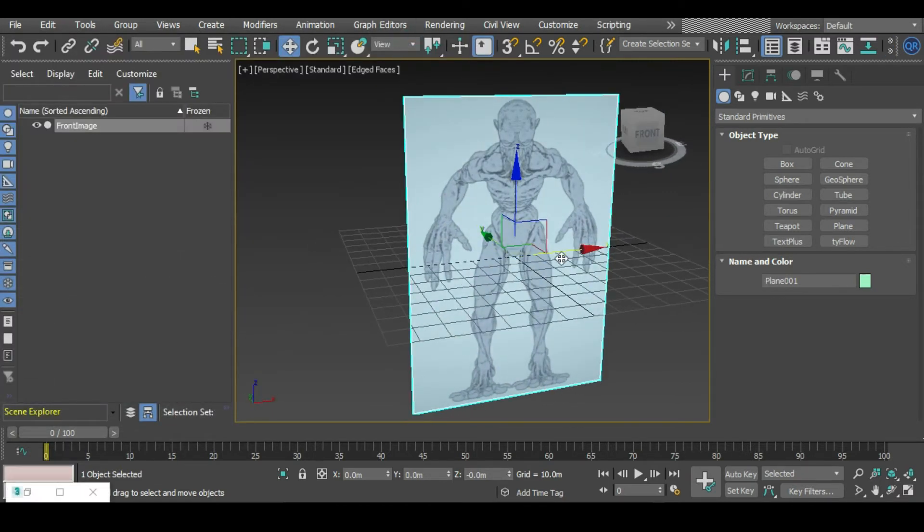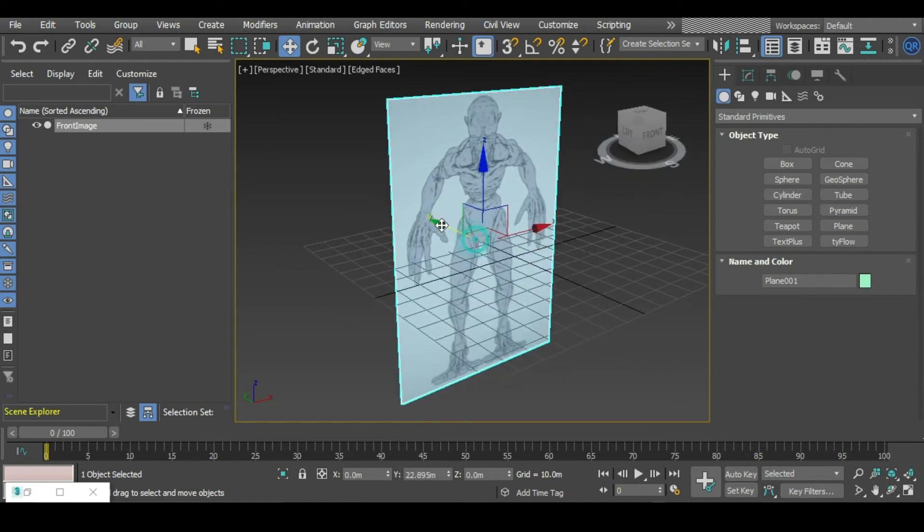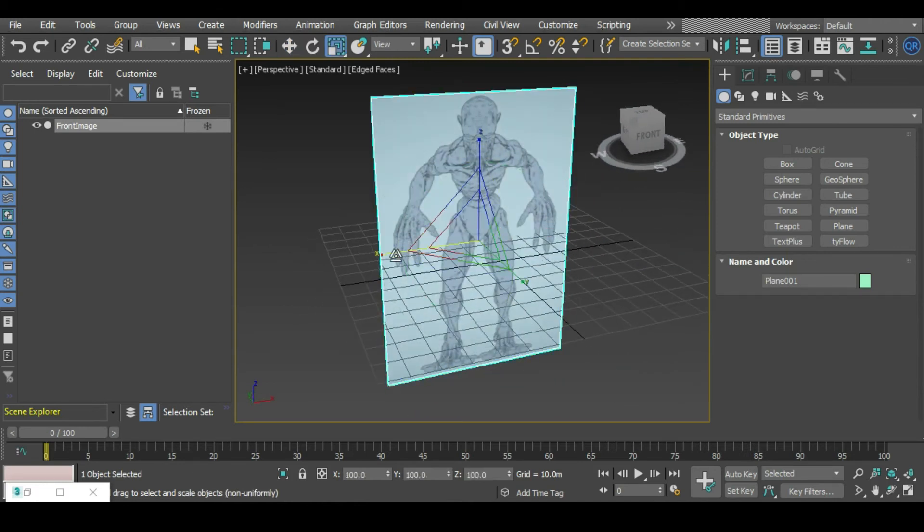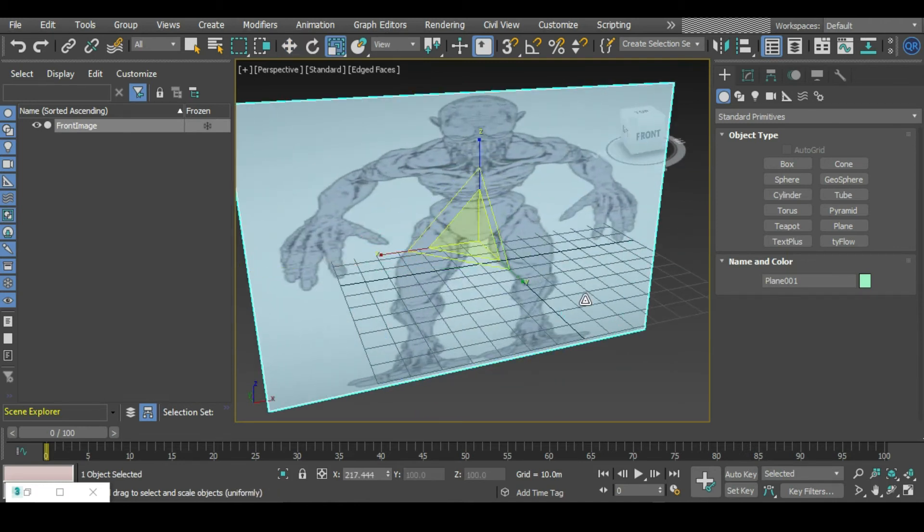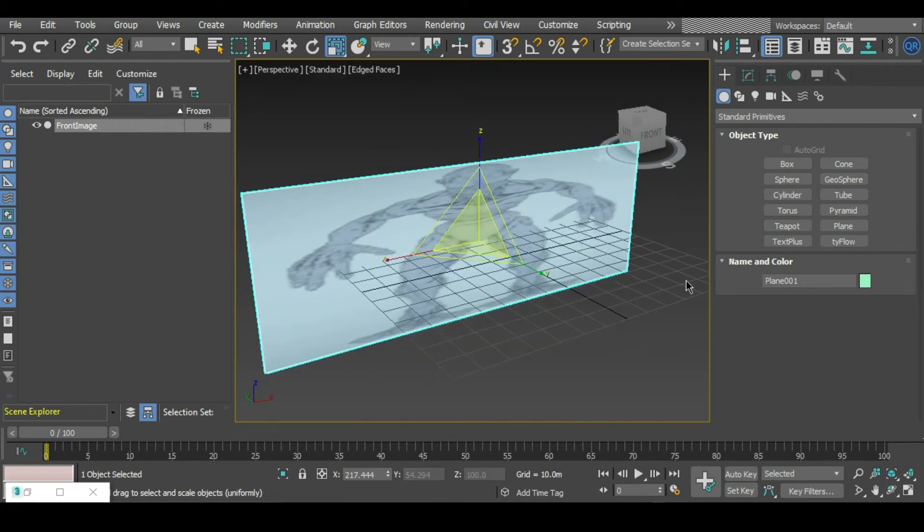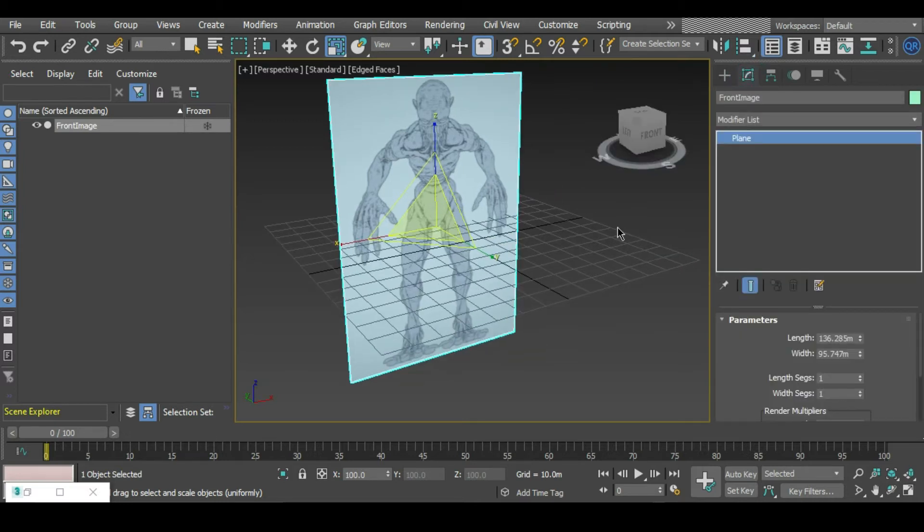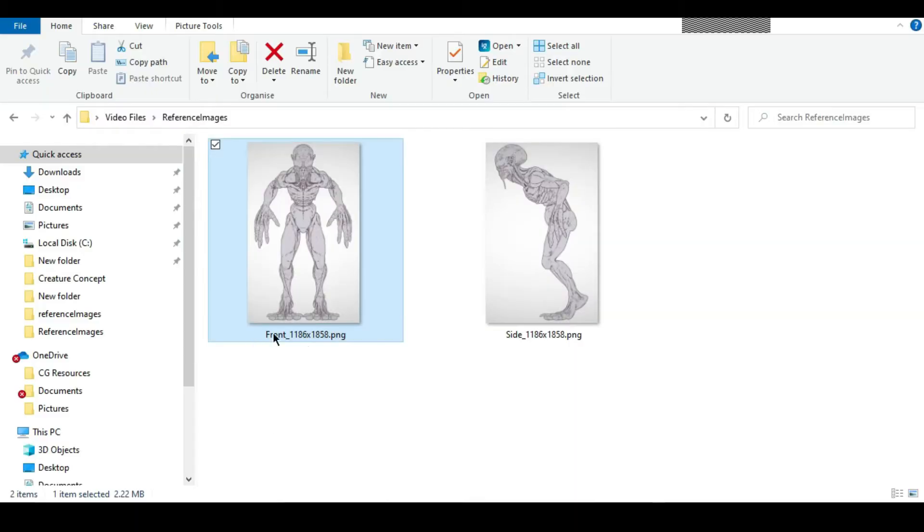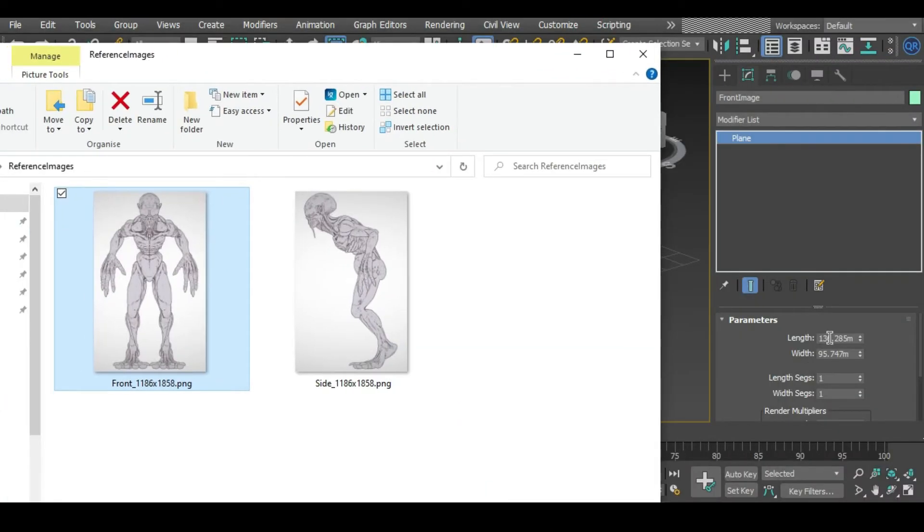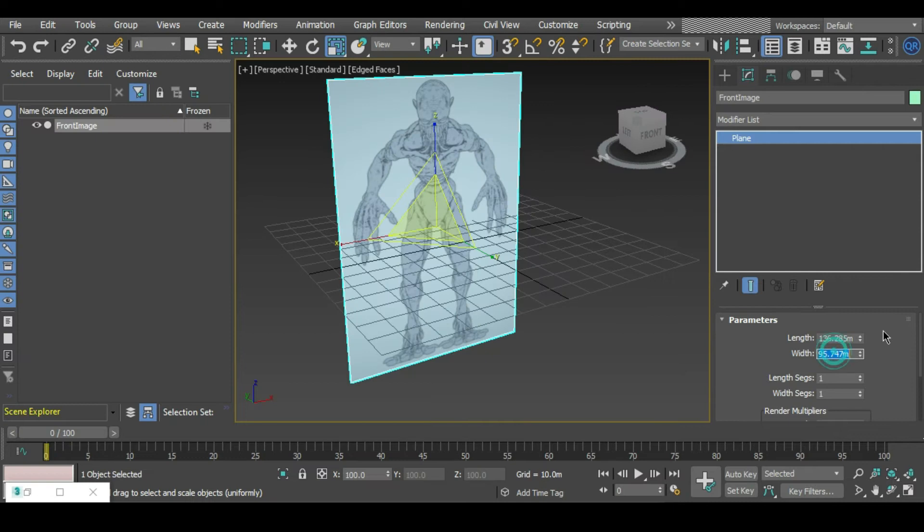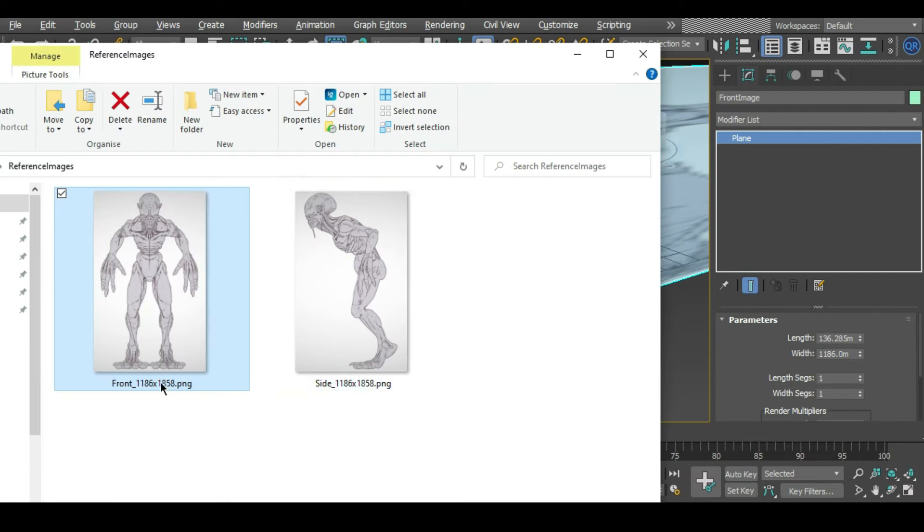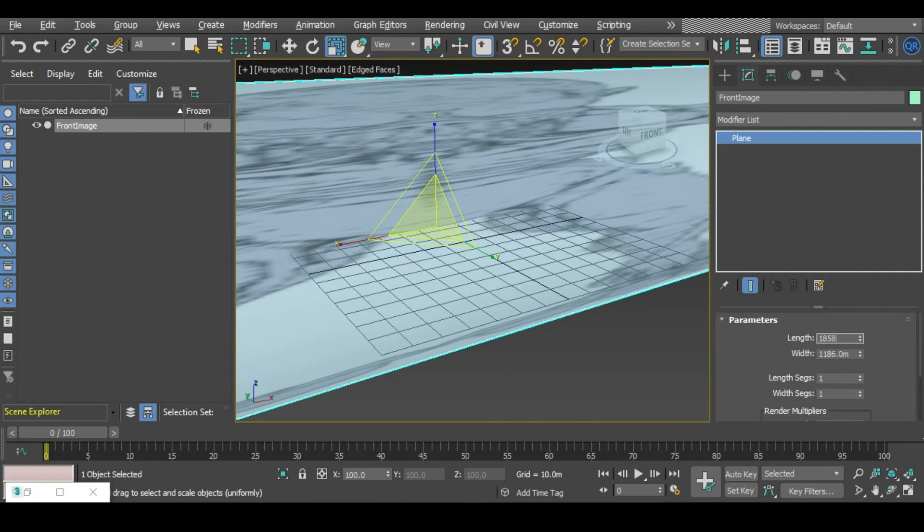Right now the aspect ratio isn't correct, so yours could look something like this. We've got to make sure it's looking right. If we go to our modify tab, we can go back to the parameters and in the length and width we can set those image dimensions in this box here. The width I want this to be 1186, and in the height I want it to be 1858. This is looking right.